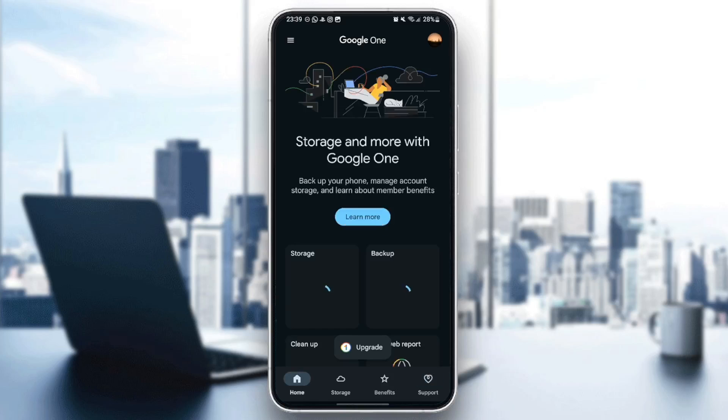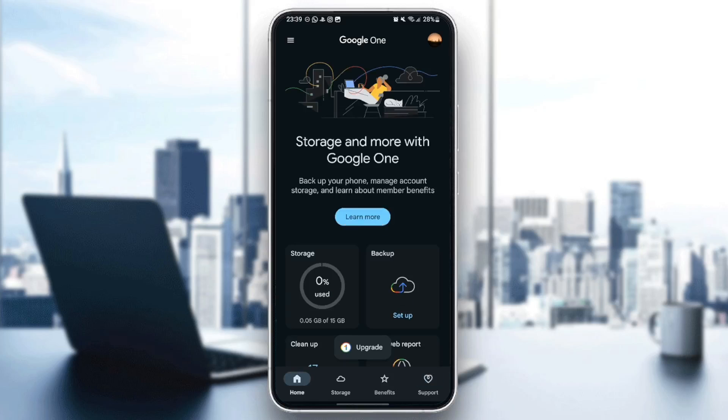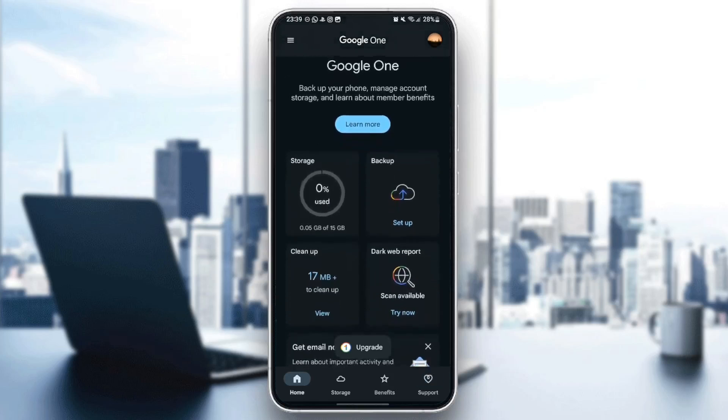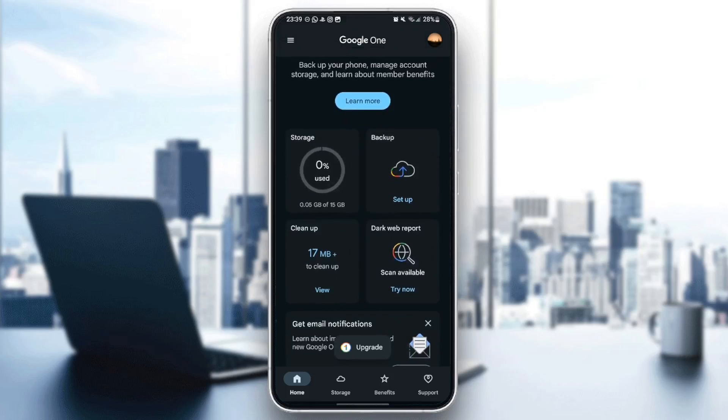So go to the Home section and scroll a little bit down. Right here, you're going to find Storage. In Storage, you're going to find how much storage you have and how much storage have you used. In my case, I've used 0.05 gigabytes of 15 gigabytes.